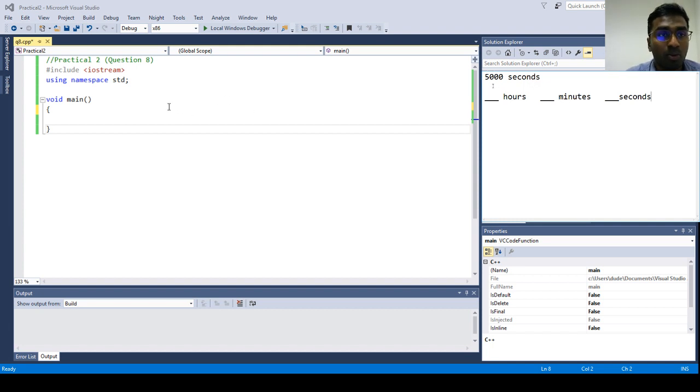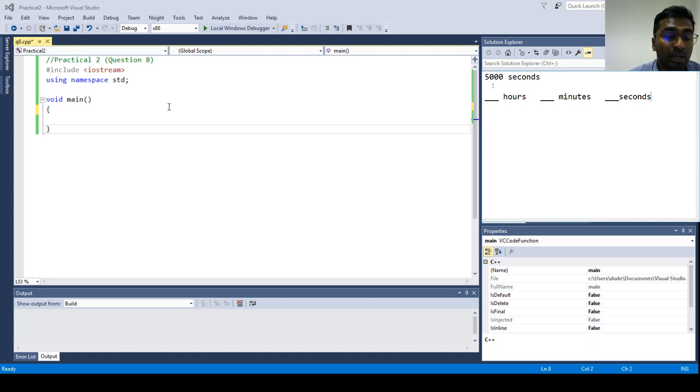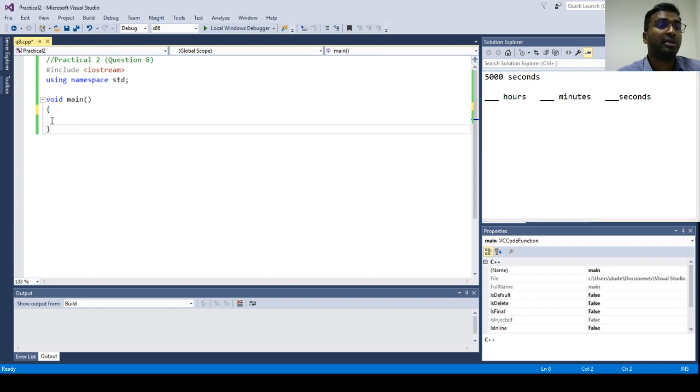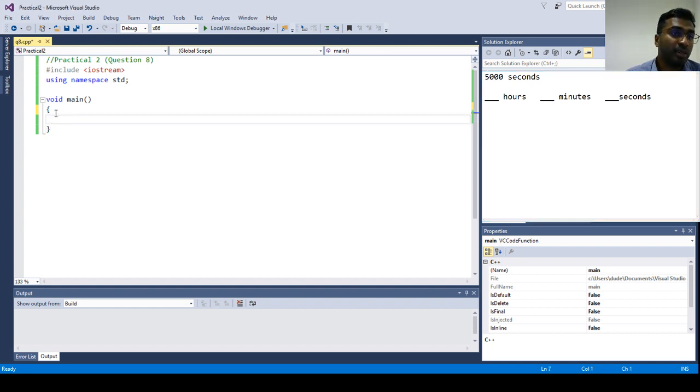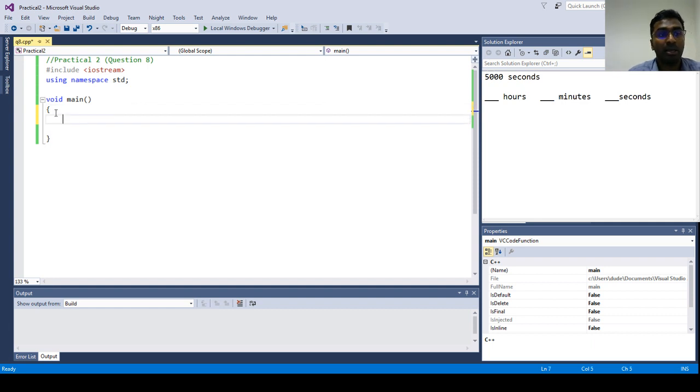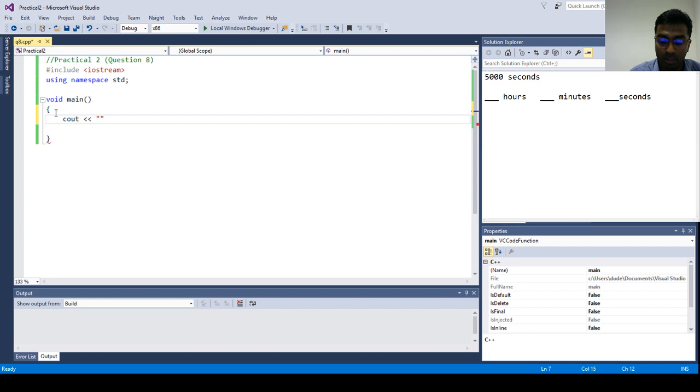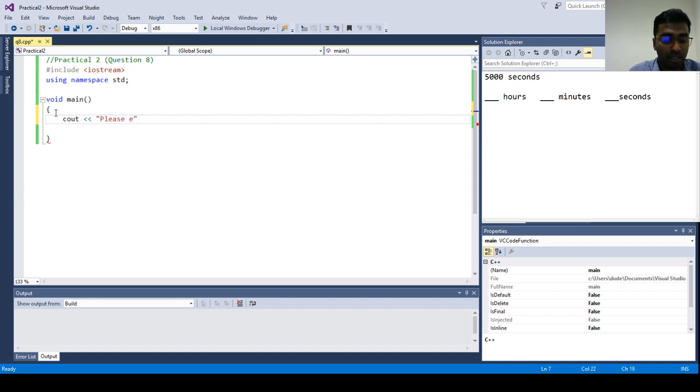So this is one of the ways that we can do this. So let's code now. The first thing we must do is ask the user input. So we prompt the user to input, please enter seconds.